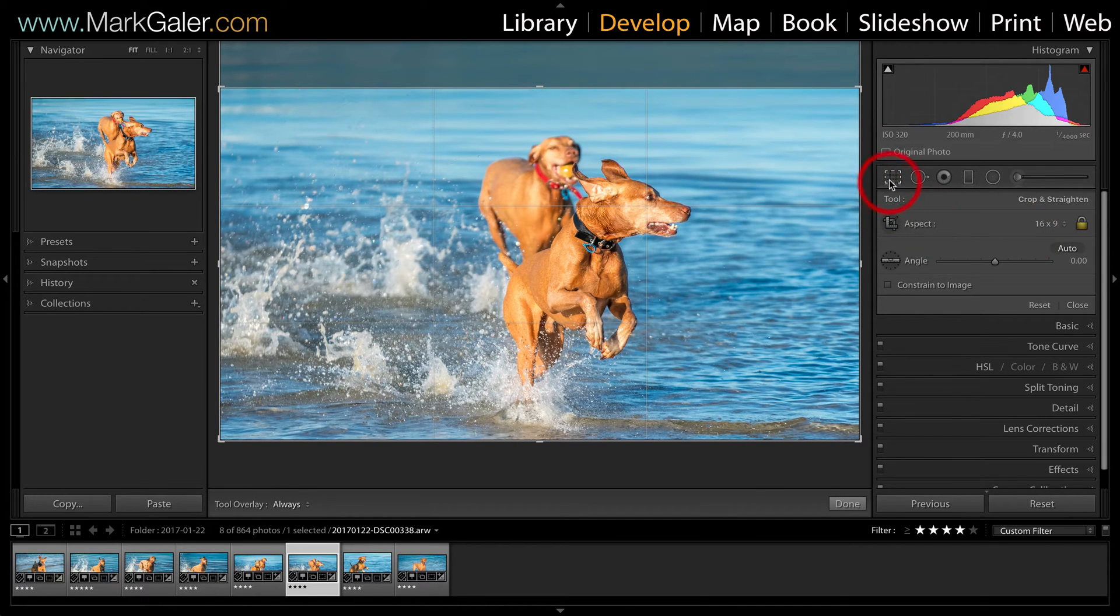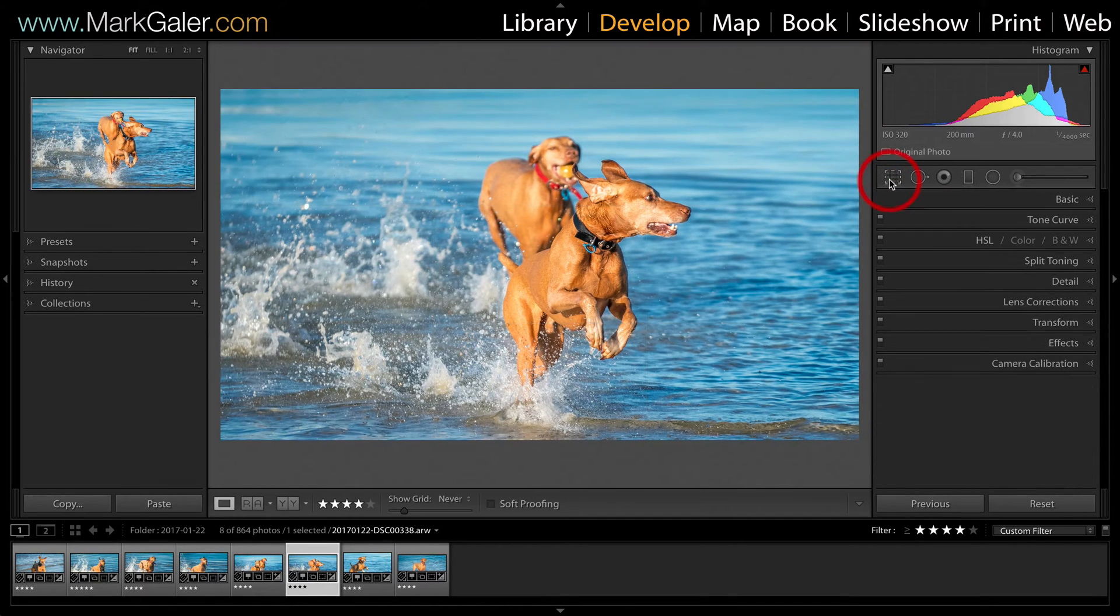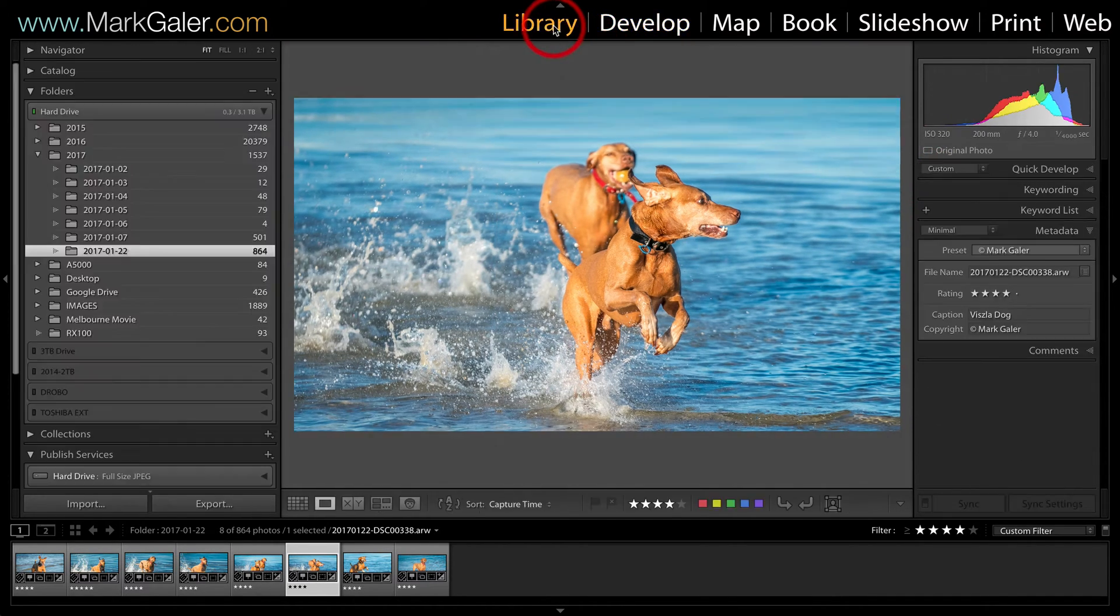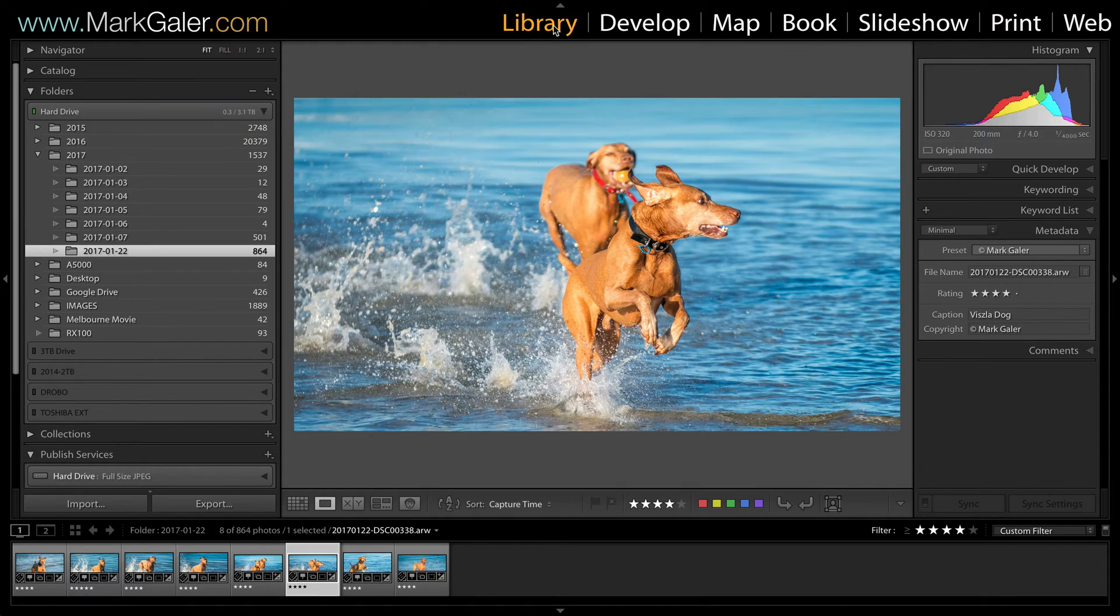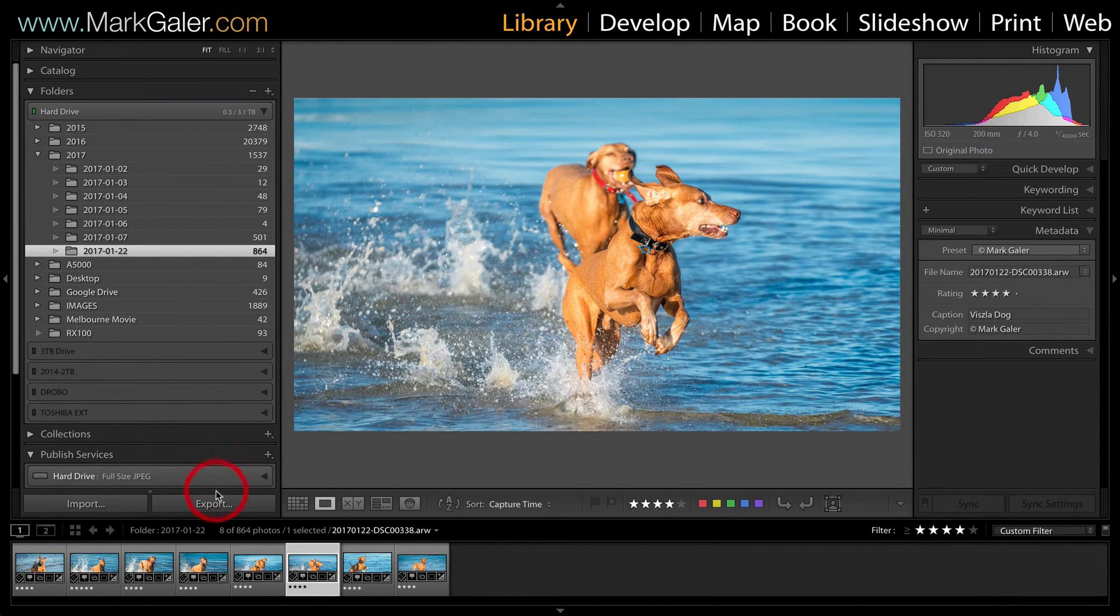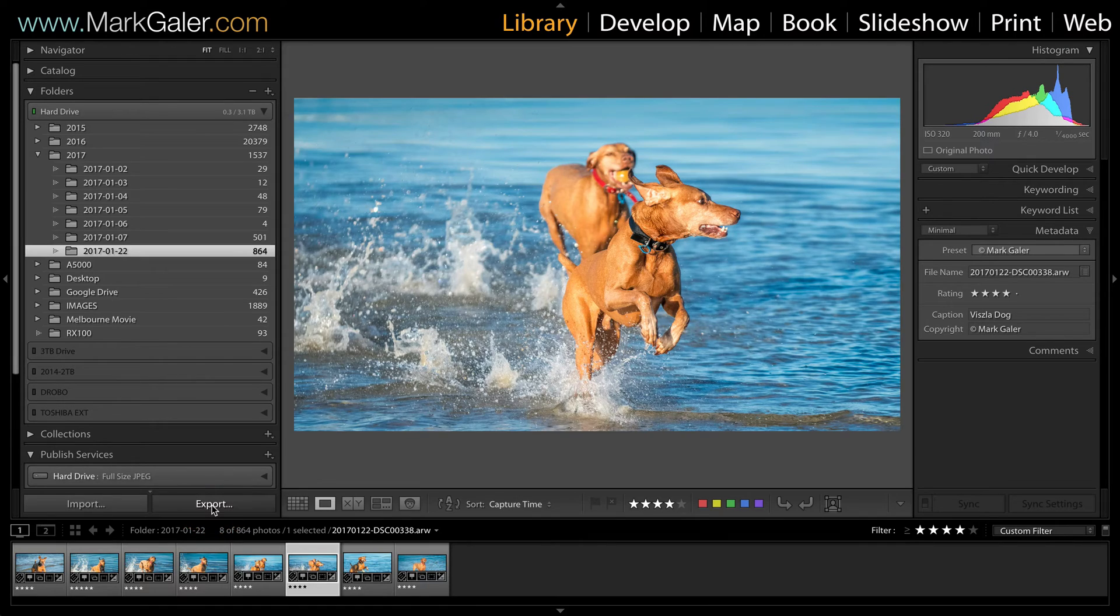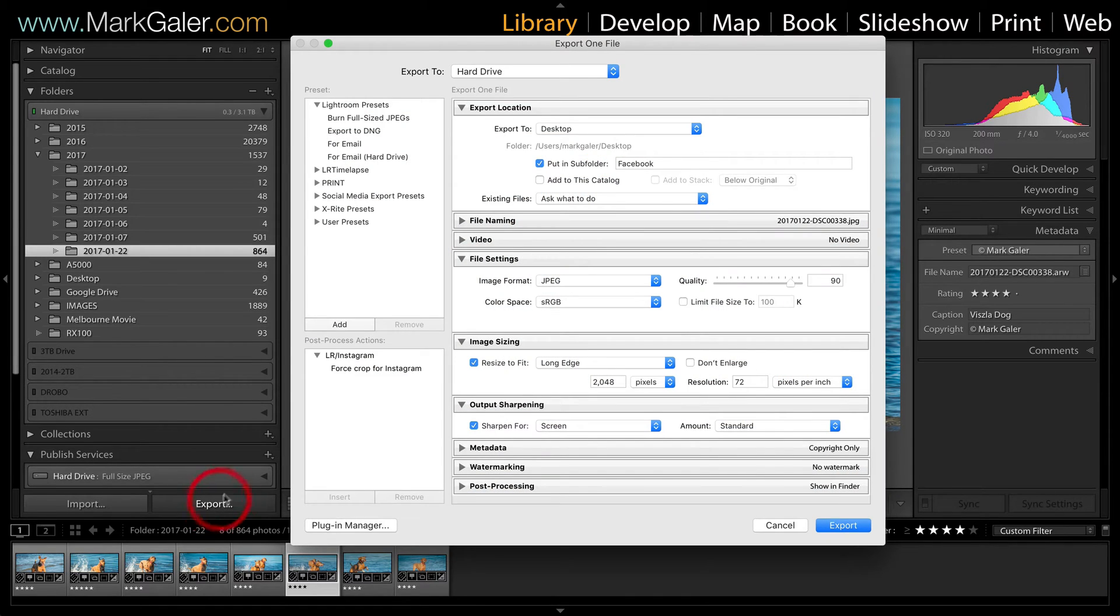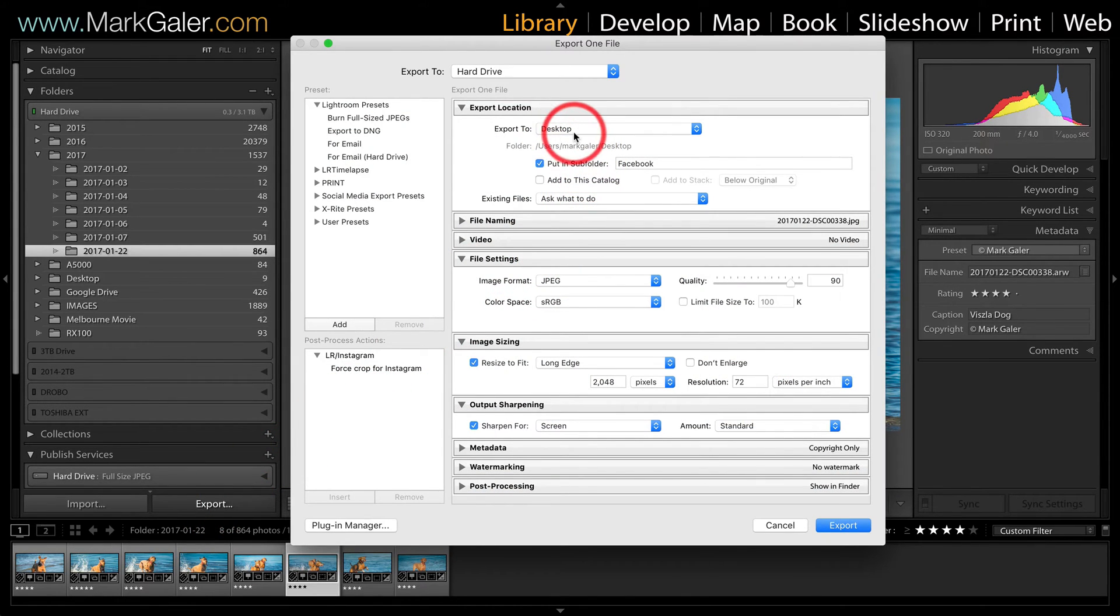Okay, so let's just commit that crop and we'll go over to the library module. We can get into the export dialog by clicking the export button here and now we have the export dialog.